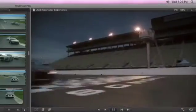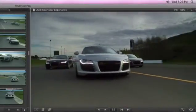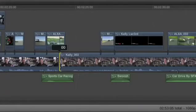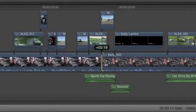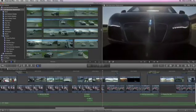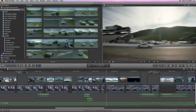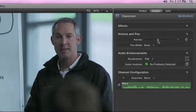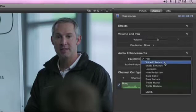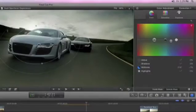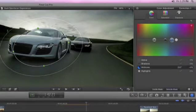Final Cut Pro X reimagines moviemaking and post-production. It streamlines every step of the process with a breakthrough interface, so you can work faster and be more creative than ever before. Its modern 64-bit architecture lets you tap the full power and memory of the Mac, and Final Cut Pro X includes the key sound editing and color grading features from Final Cut Studio, so now you can use a single application for your entire post-production workflow.